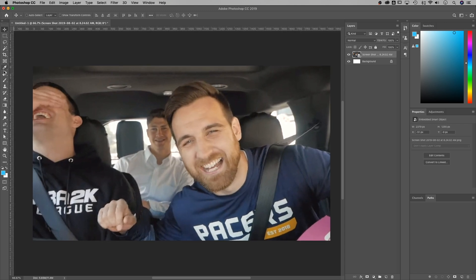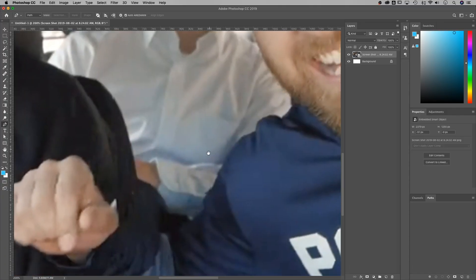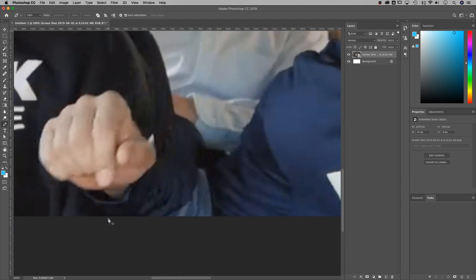I'm going to grab the Pen Tool — shortcut key P, down in the toolbar. I'll make sure up in the modes it's set to Path. Then I'm just going to trace around whatever I want to cut out. It helps to zoom in a bit — that's Command or Control plus and minus. I'll start at the edge of my document and create straight lines by clicking with the Pen Tool and tracing around my object.